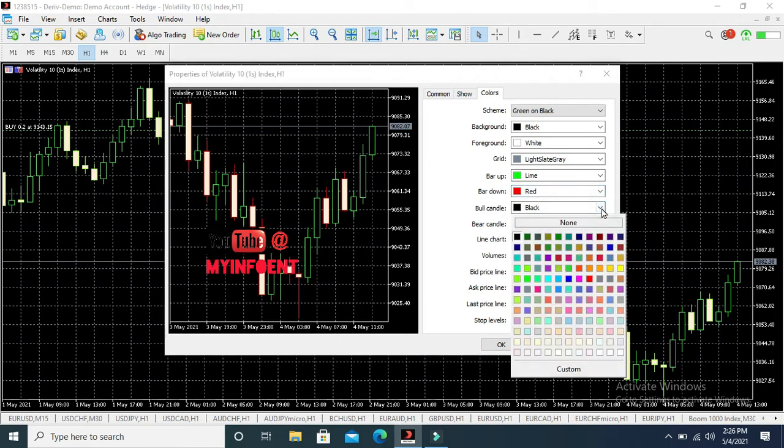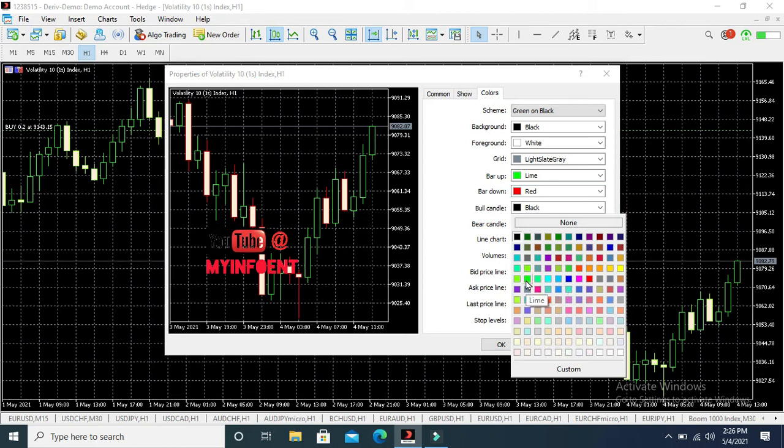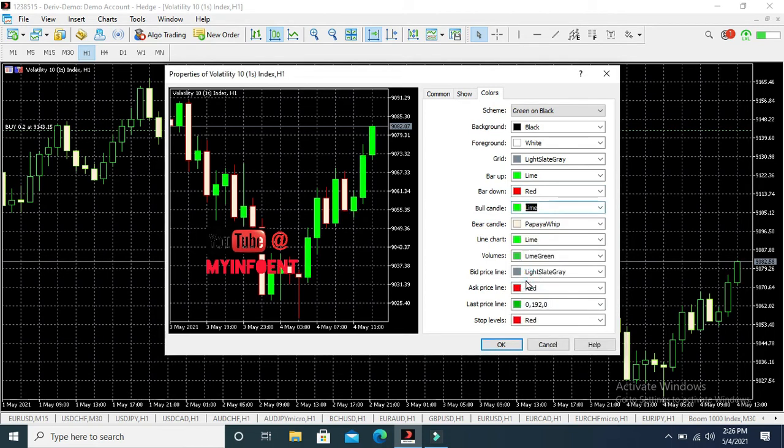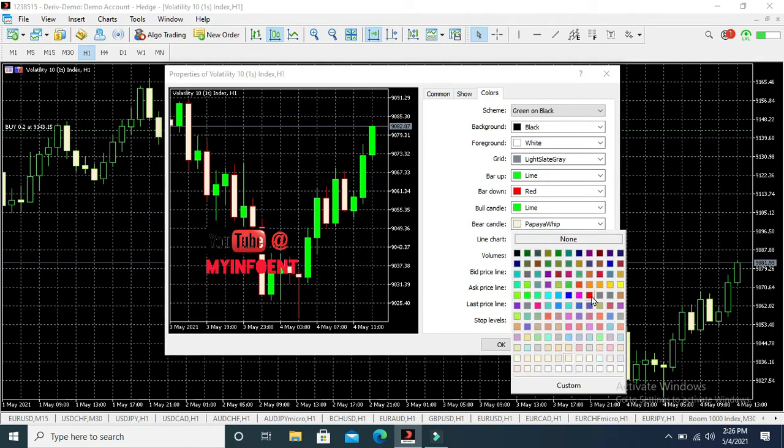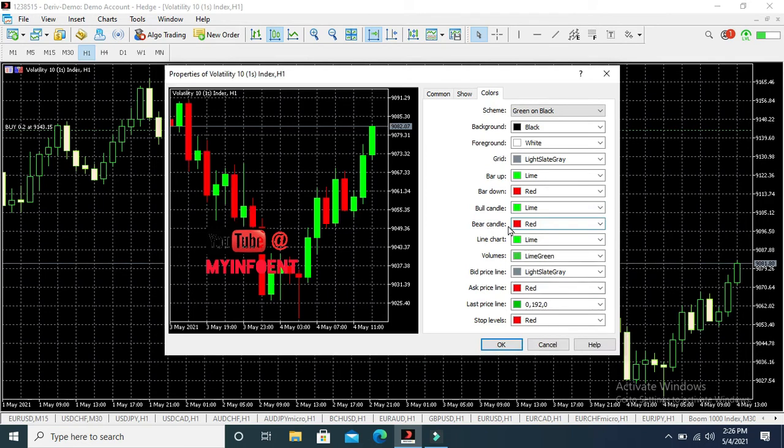Then the Bar Down and the Bear Candle must have the same color, red. So you change it to red, that's the Bear Candle. So once you have done this, you come down here and click on the OK button.